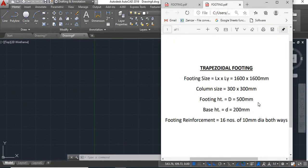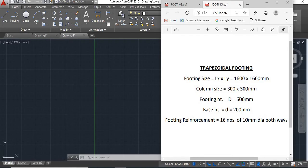Here we have the details of the footing we are going to draw. According to these details, footing size will be LX by LY that is 1600 mm by 1600 mm. Column size will be 300 mm by 300 mm. Footing height will be D that is 500 mm and base height will be smaller d that is 200 mm.